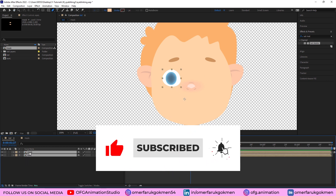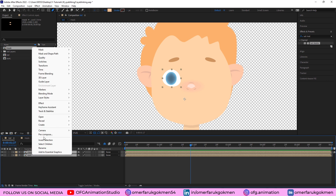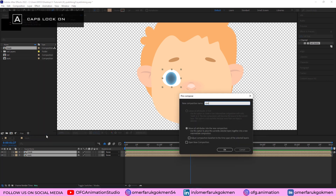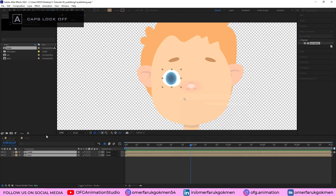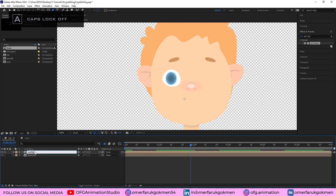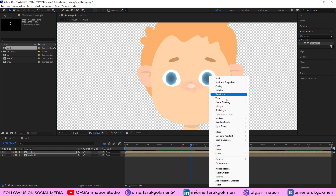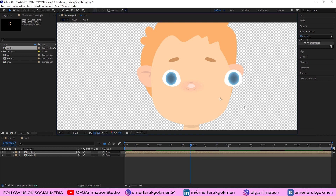Now let's do the second eye. Select all the compositions and pre-compose them as 'eye left'. Duplicate it with Ctrl+D and name it 'eye right'. By holding Shift, drag this eye into position, then right-click, Transform, and Flip Horizontal.